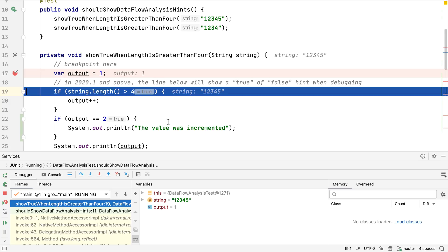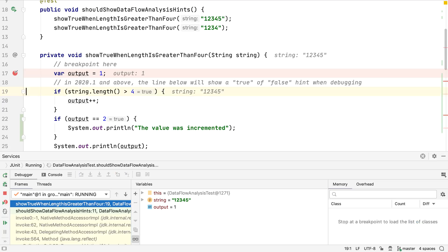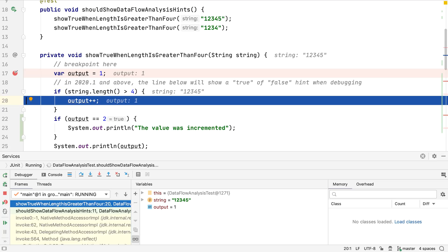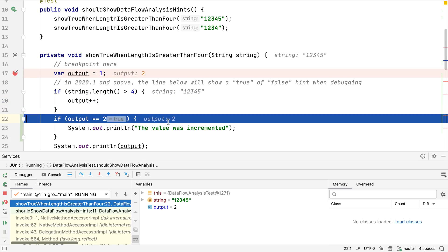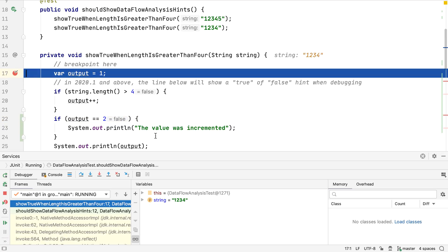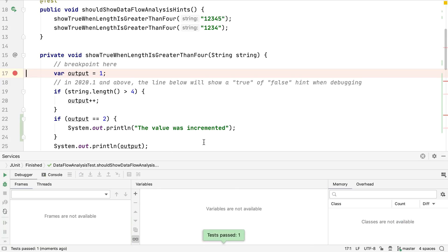Despite the fact that the program is still only on line 19, data flow analysis can be used to see the output variable will be incremented on line 20, and therefore the check at line 22 will be true, as output will have a value of 2 by then. On the next run, with a different input value, data flow analysis shows us that line 22 will evaluate to false this time.